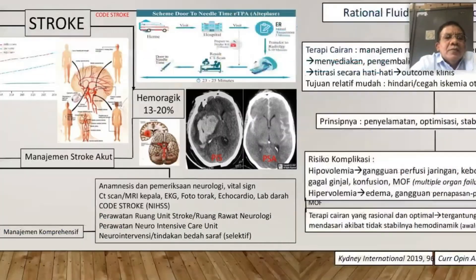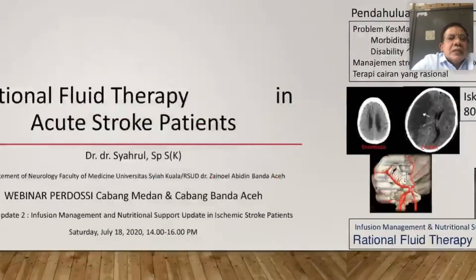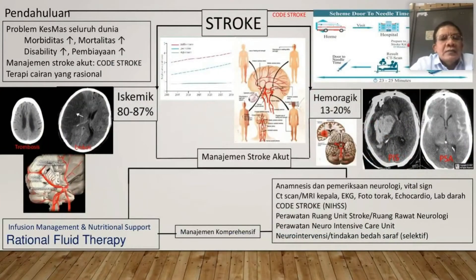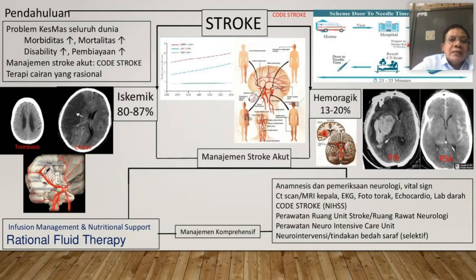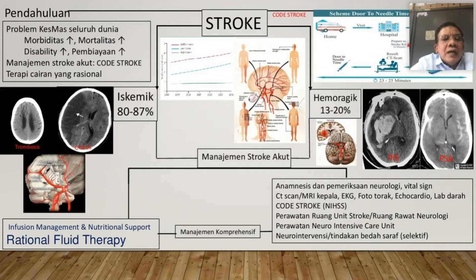Morbiditas meningkat, mortalitas meningkat, kecacatan juga meningkat. Kecacatan ini yang jadi problem — orang sedang aktif tiba-tiba mengalami stroke, terjadi kelumpuhan, terjadi gangguan fungsi berbahasa, beban keluarga juga terjadi, serta pembiayaan. Kalau kita lihat laporan masyarakat, penyebab mortalitas tertinggi, tiga besar bisa stroke, bisa malignansi, bisa penyakit kardiovaskular atau penyakit jantung koroner.